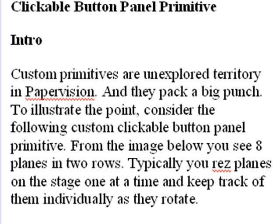So as opposed to dealing with 8 separate primitives on the stage, you can just deal with 1. Boy, that's a savings.